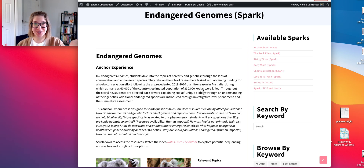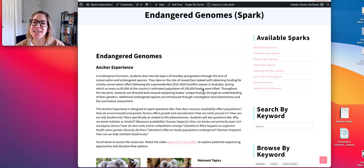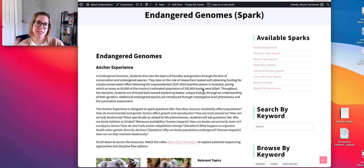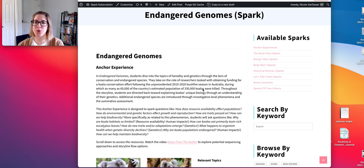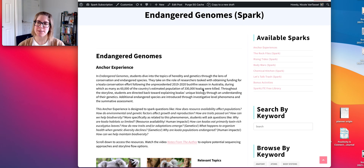This is Endangered Genomes, our December spark. This unit or storyline framework is all about genetics and heredity through the lens of conservation and endangered species.